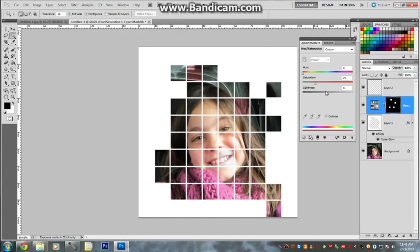Then click Colorize. Then it automatically sets these things for you so you don't have to play around with them. Then you just choose the color you want. So let's make them green.